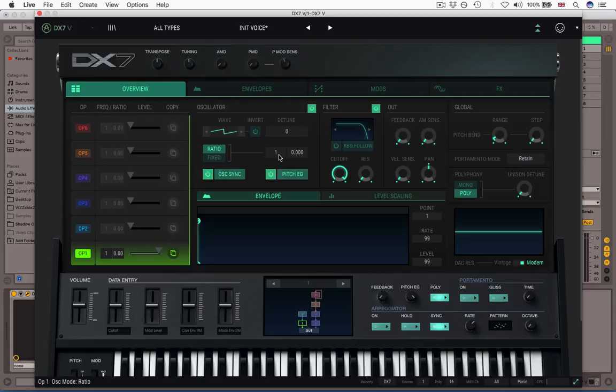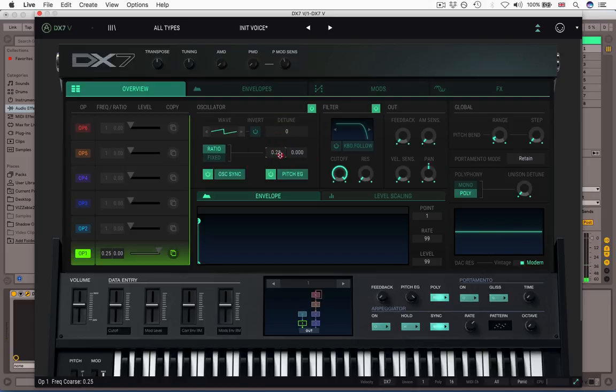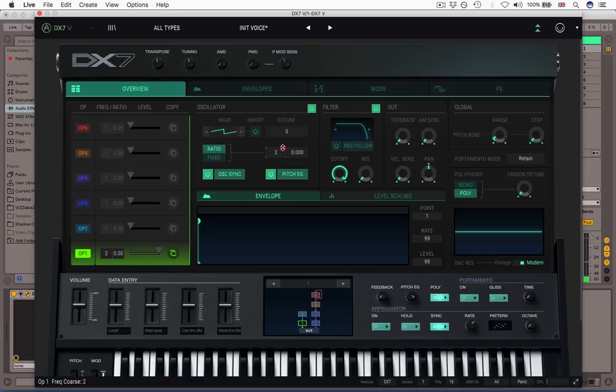So let's look at ratio for a second. Ratio effectively is like a multiplier of whatever frequency you play. So, you know, A is 440 hertz. If I play an A and the ratio is 1, then I get 440 times 1, which is 440, so I'll get that A I expected. If I take the ratio up to 2, I get it doubled, which is an octave higher. If I drop it down to a half, I get an octave lower, down to a quarter, two octaves lower. So that's pretty straightforward. It's behaving so far kind of like an octave switch that you might encounter on an analogue keyboard.